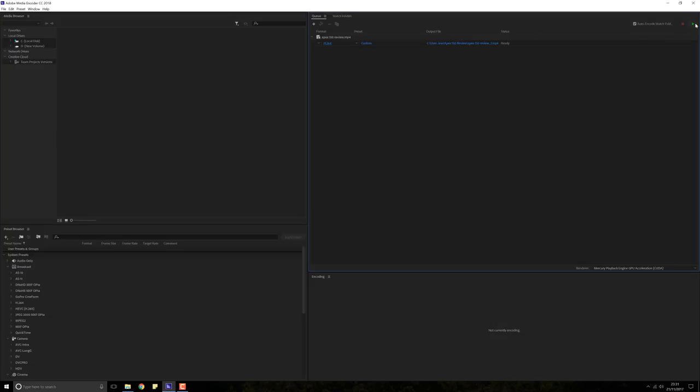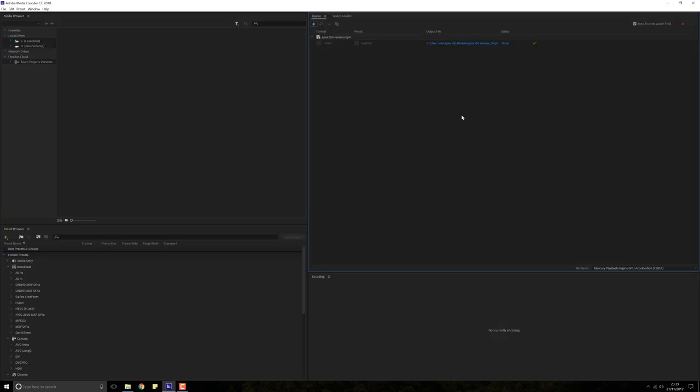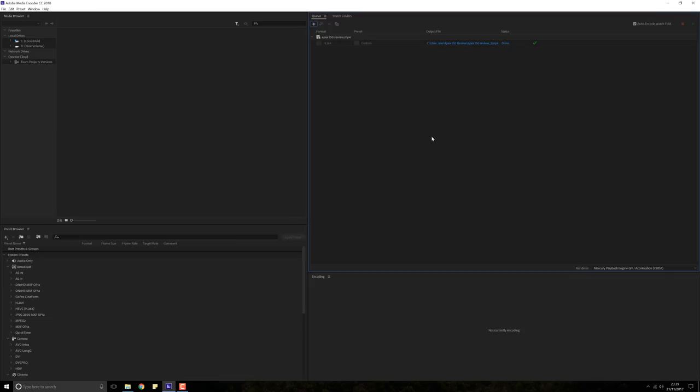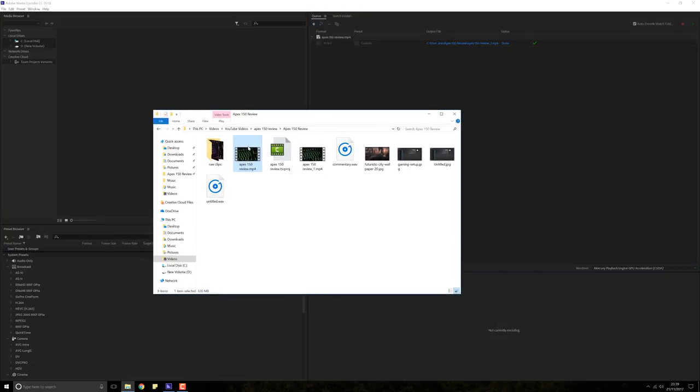Once the video has completed its compression, you will see a little check mark up here and the status will be done. So now we can go back to our original folder and there's our original video file and here is our new video file.